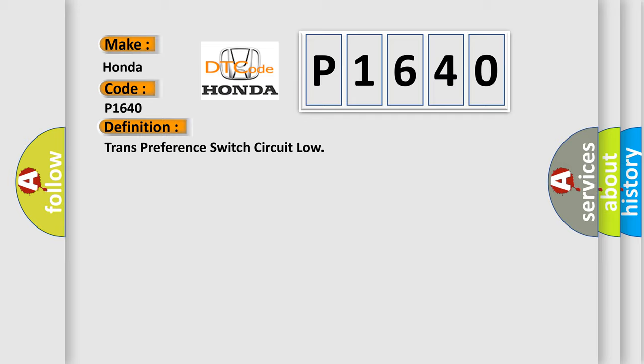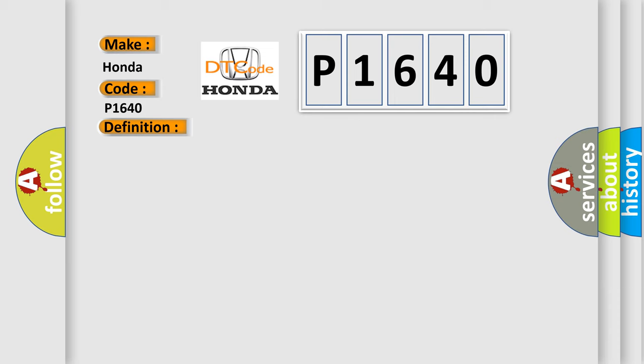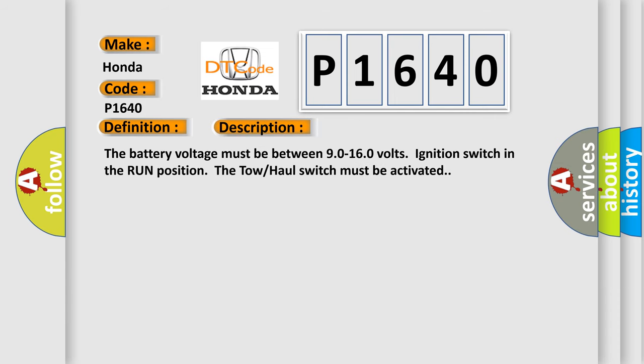And now this is a short description of this DTC code. The battery voltage must be between 90 to 160 volts, ignition switch in the run position. The tow-haul switch must be activated.